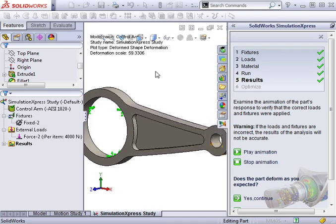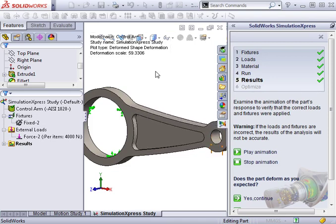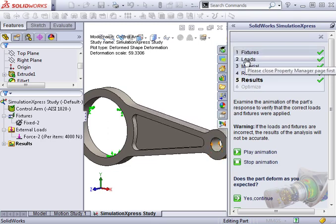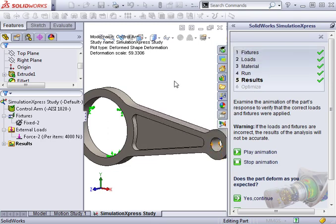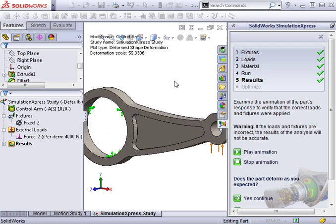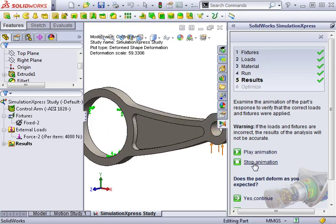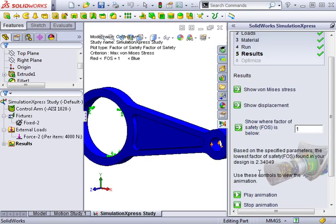If the part deforms differently than you expected, you might need to go back and double-check the fixtures and loads to make sure they're applied correctly. This part is deforming as I'd expect, so I'll stop the animation and click the Yes button to continue viewing the results.